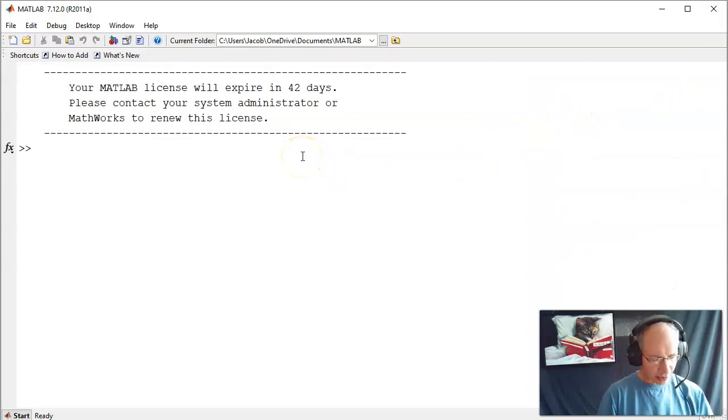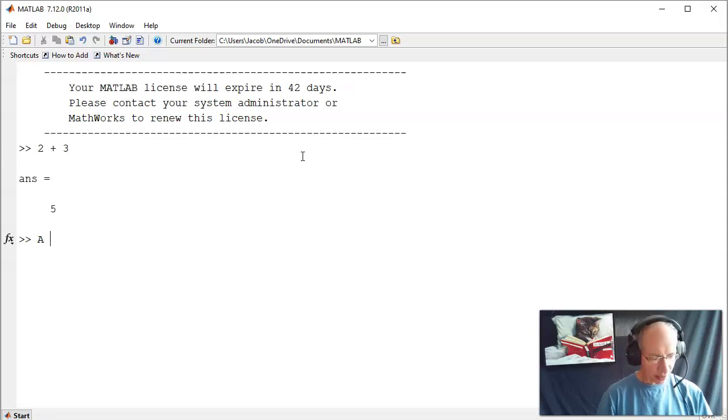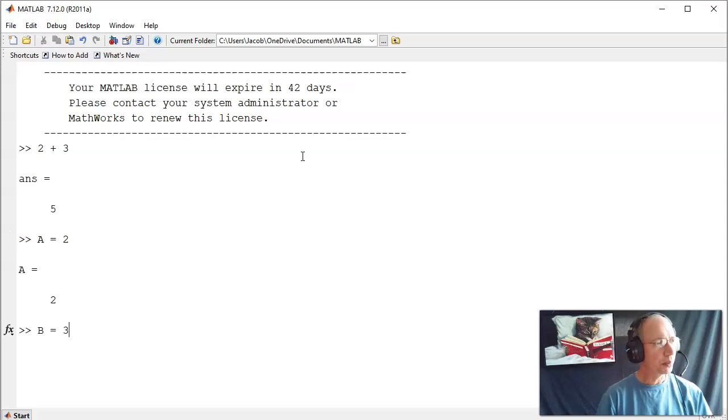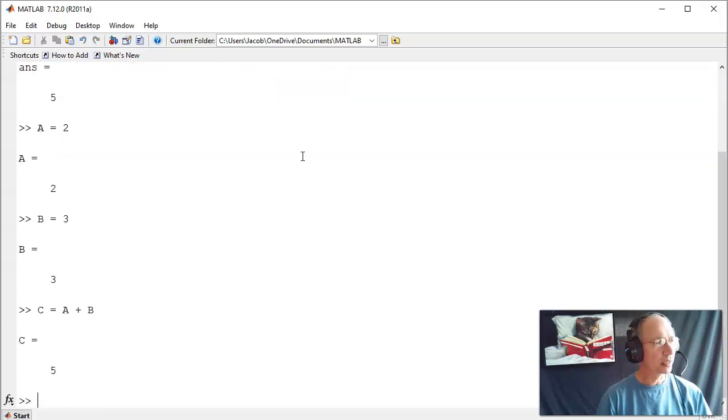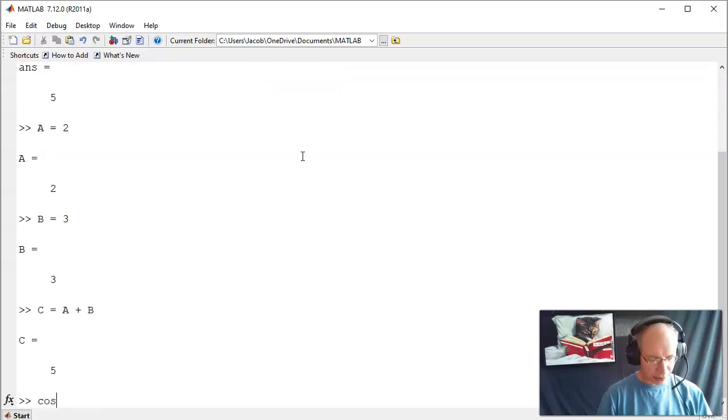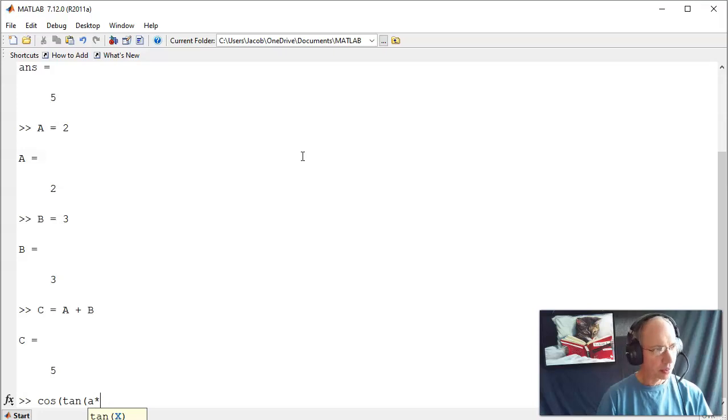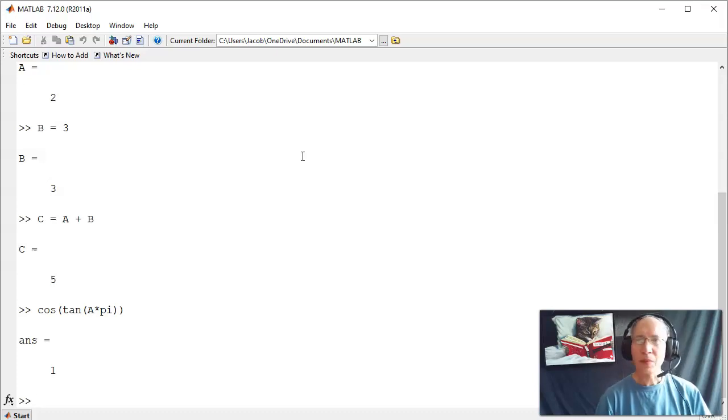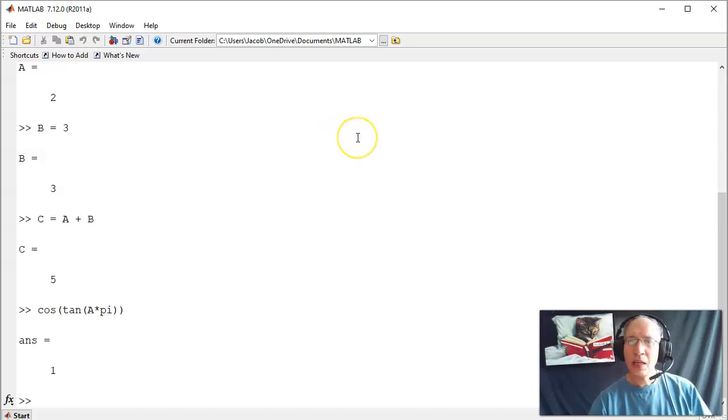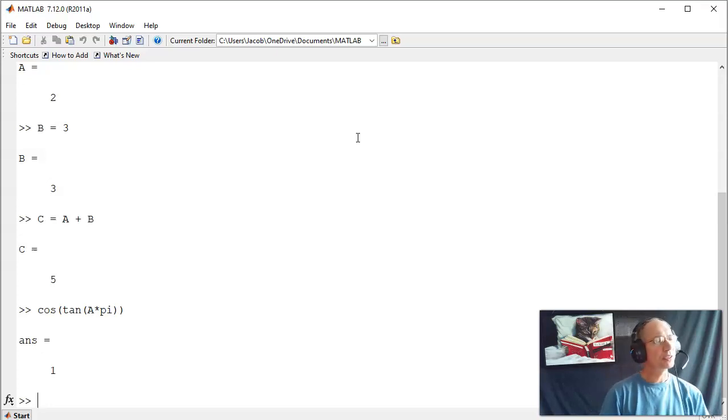At this point MATLAB is like a calculator. I can do things like what is 2 plus 3, and you get 5. I can assign variables to it. A equals 2, B equals 3, C equals A plus B. You can do more complex operations.